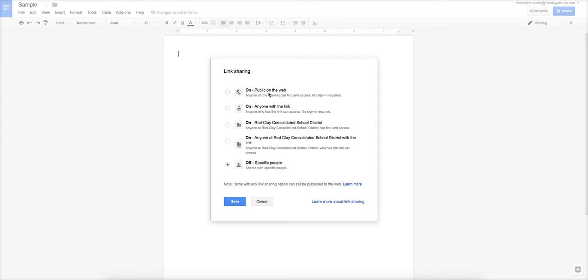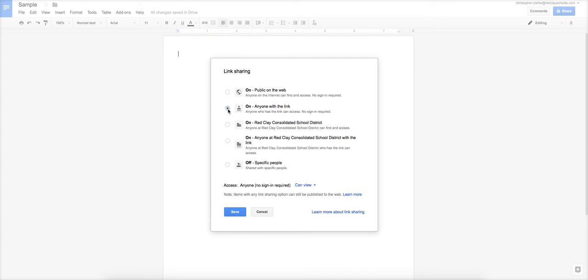But just so I can be thorough, on means it's public on the web, which means somebody can search it in Google, they don't have to sign into anything. This is just anybody in the world. This is a common one you might use, anyone with the link. So anybody, doesn't have to be in Red Clay, can access your document if they have this link. The difference between this and the previous one is, if people do a Google search, they will not be able to just find this. It's not public information.